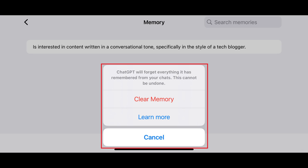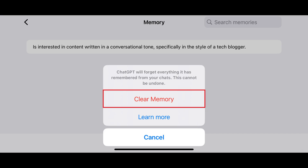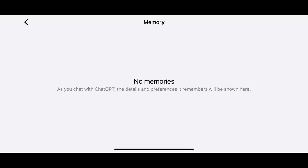To be clear, moving forward will not delete your chats. Step 7. Tap Clear Memory. All of ChatGPT's saved memories associated with your account will be deleted immediately.